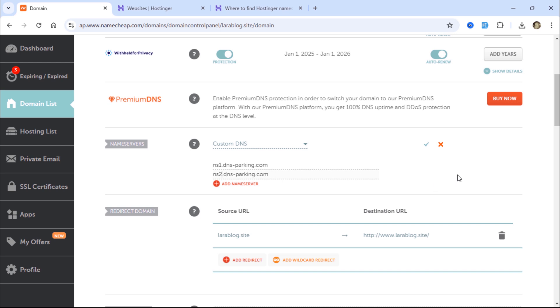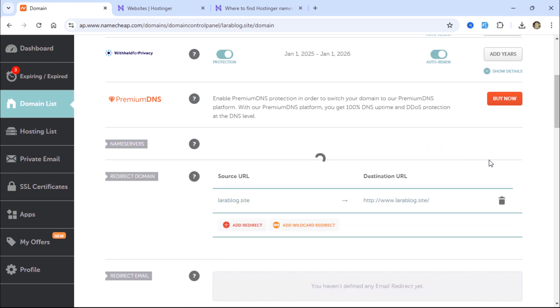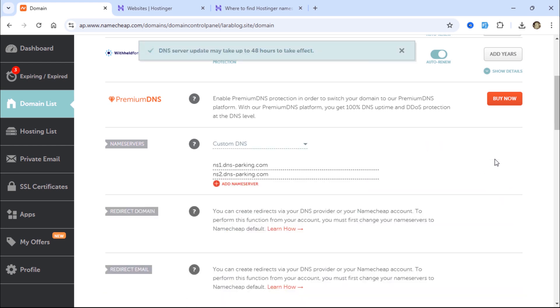Once done, click the green checkmark icon to save the changes. Note that DNS updates may take up to 48 hours to propagate.